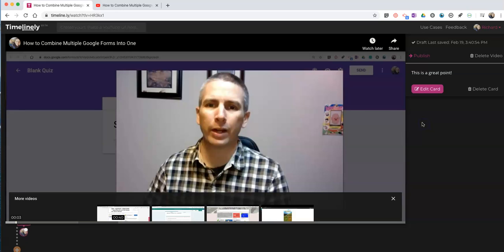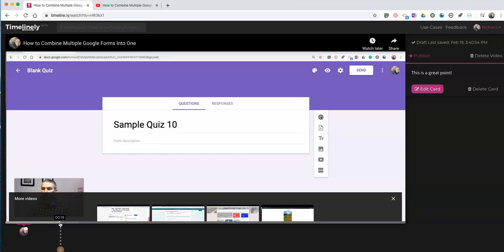And save that change. And now you can keep going. You could click along your timeline and add more comments.